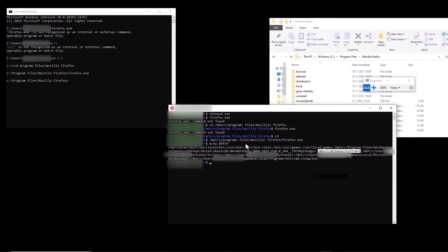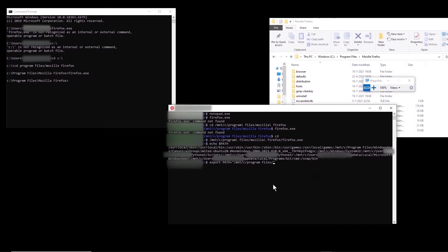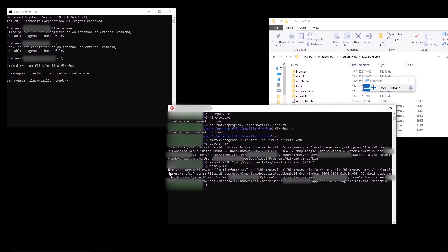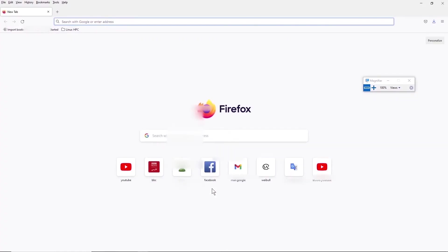So now how can we add the directory of Firefox into this list? One way is to use the command export. You type: export PATH=/mnt/c/Program\ Files/Mozilla\ Firefox:$PATH. After you enter that, if we do echo $PATH again, we see that this address is already added to the list. So now if I type firefox.exe, it directly opens Firefox.